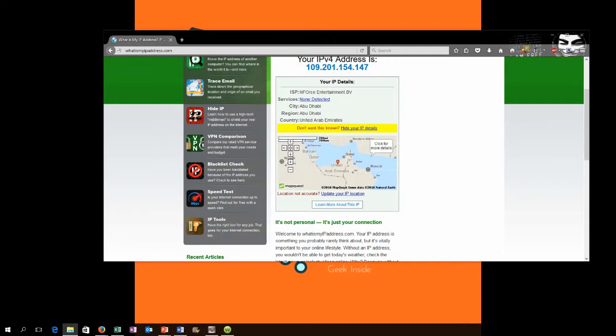So the first thing I'm going to talk about is a VPN service. Now you may have never used a VPN service before - you may not even know what a VPN service is. So I'm going to tell you: a VPN stands for Virtual Private Network, and it's just like it sounds. It creates a virtual private network for you to be able to do your web browsing on without the fear of being tracked.